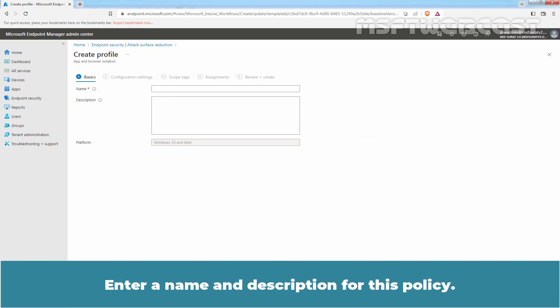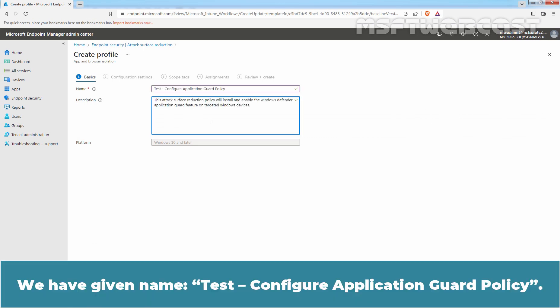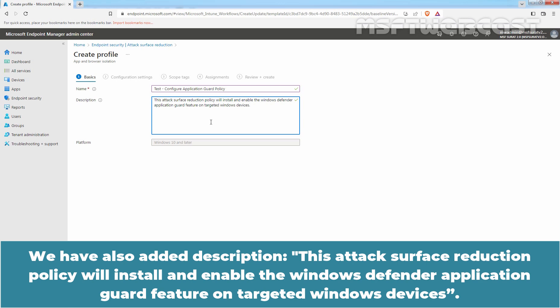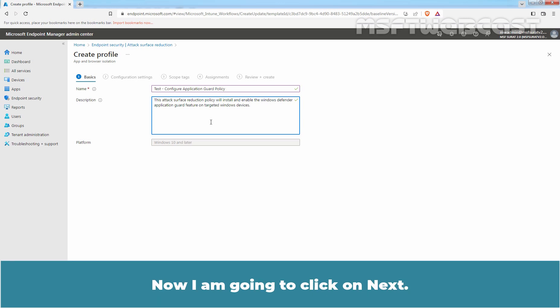Enter a name and description for this policy. We have given the name: Test Configure Application Guard Policy, and we have also added a description: This attack surface reduction policy will install and enable the Windows Defender Application Guard feature on targeted Windows devices. Now, click on Next.